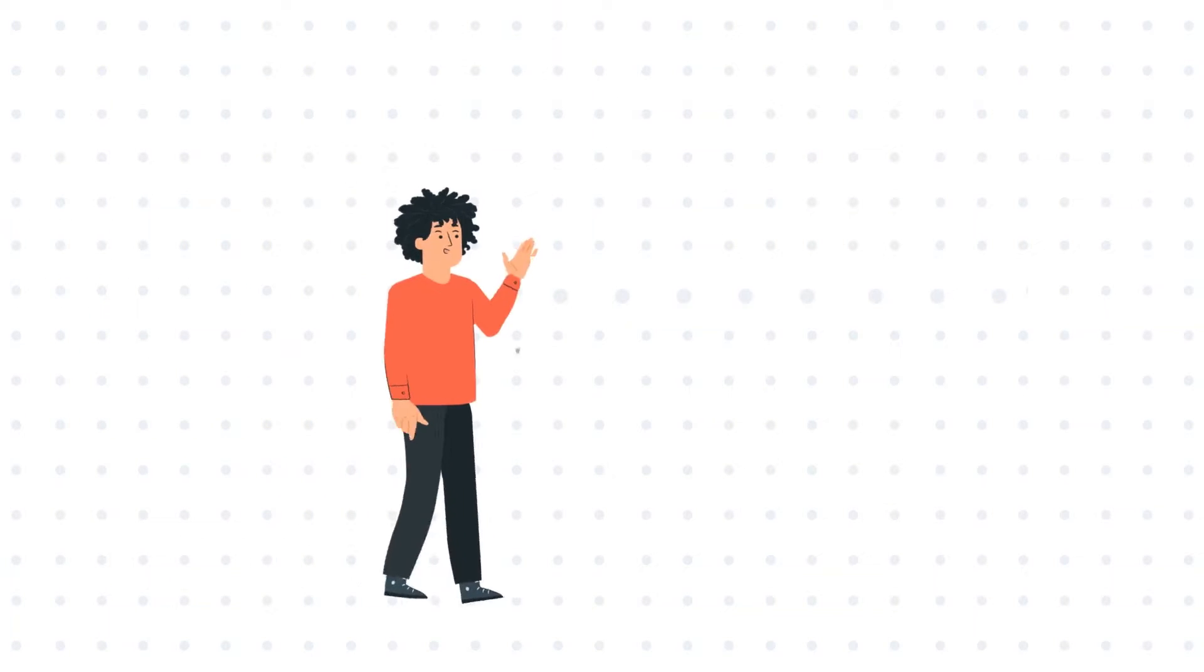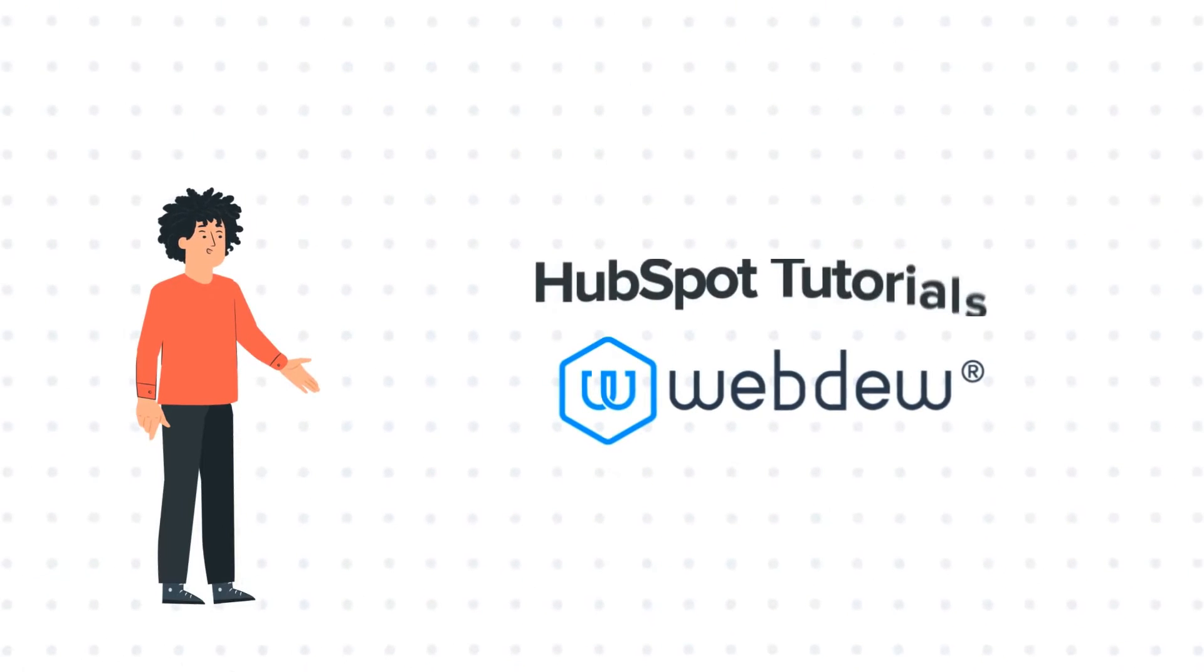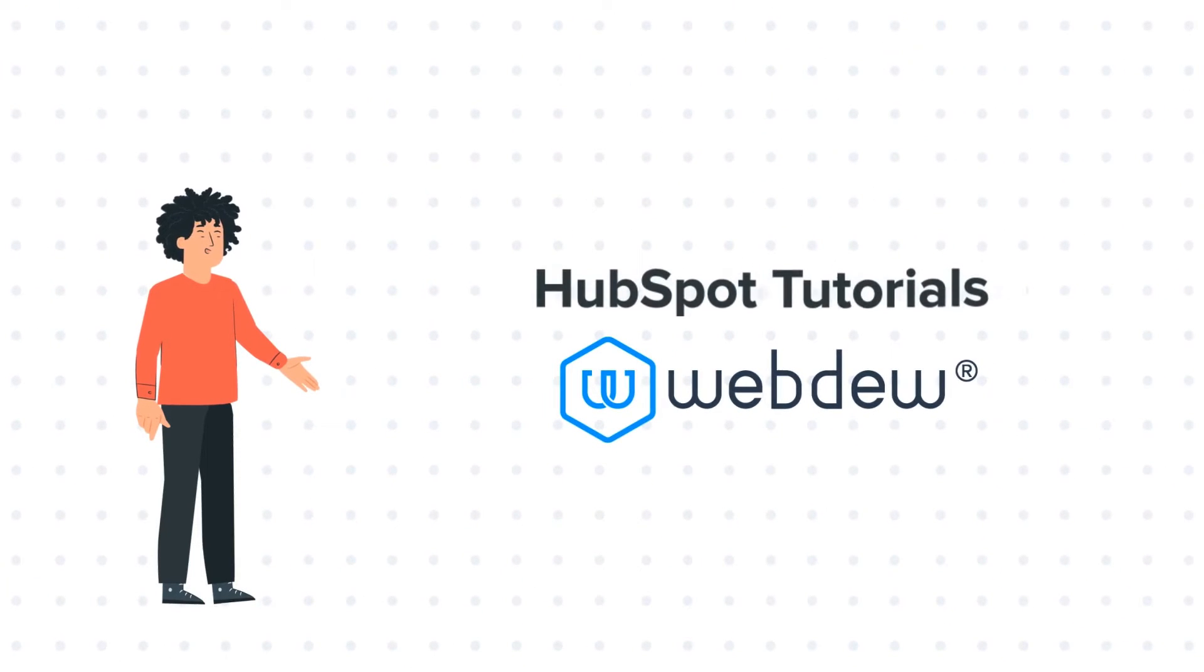Hello, and welcome to HubSpot Tutorials by Webdo. I am Mike, your guide and friend.